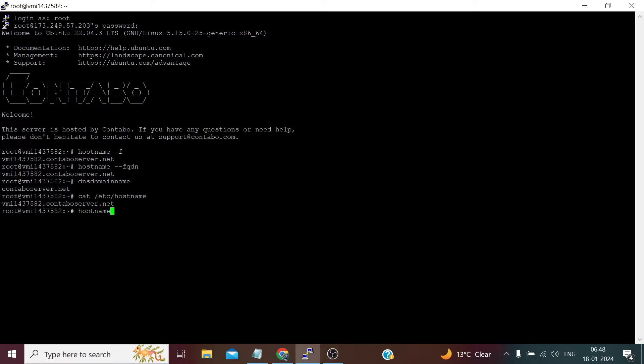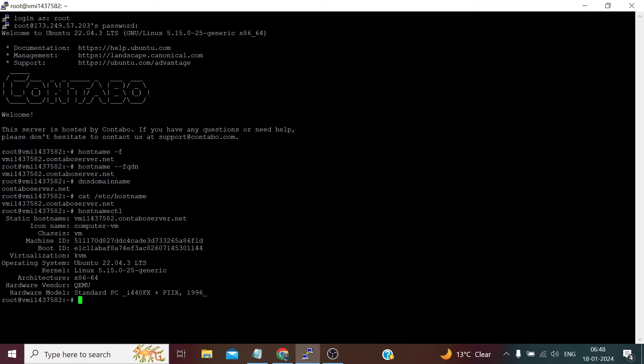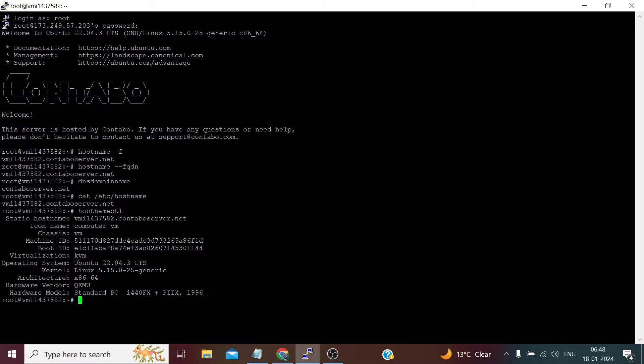It says the static hostname is this, and the chassis is VM. It's also showing us the virtualizer of our VPS and the operating system, the kernel which is based on the operating system, and many other things like the architecture. It's 64-bit. For changing the hostname, we simply need to type: